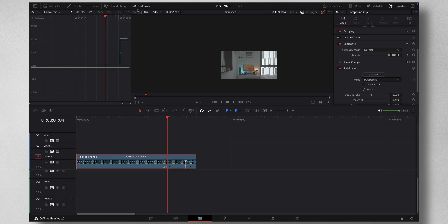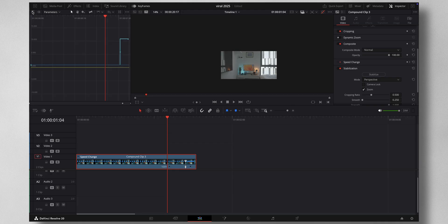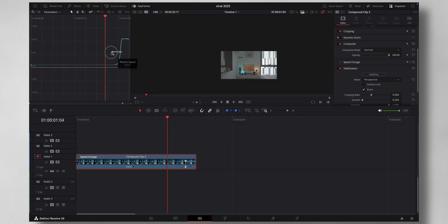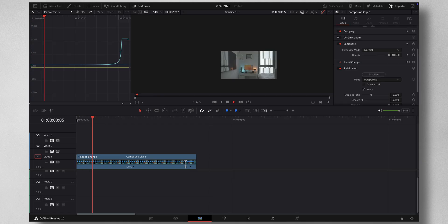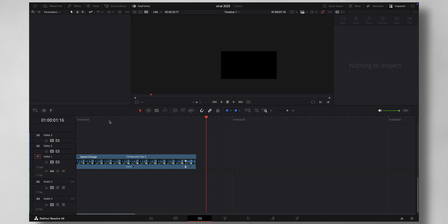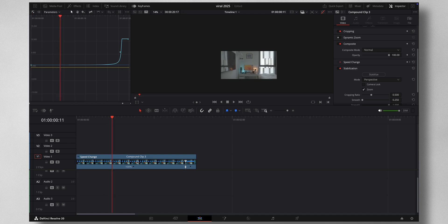For that, come to Keyframes. Usually by default the screen will be like this. Just come and click here and highlight this and press this one to ease in. Now press Shift on the keyboard and you can drag it like this to smoothen out the curve. Now if I hit play you can see it's a smooth speed ramp. Now let's come to Fusion, click on this.